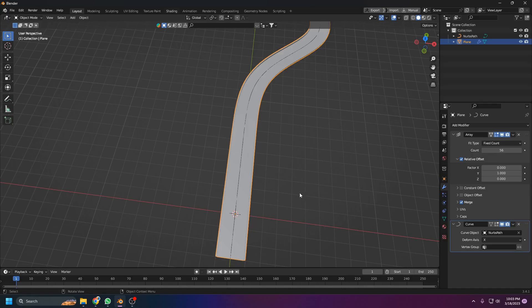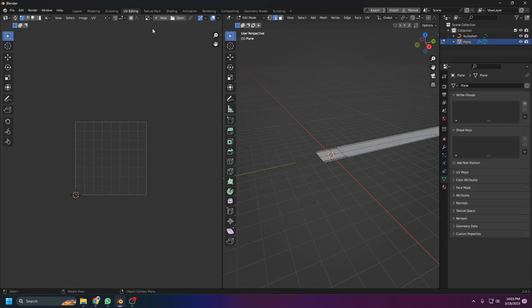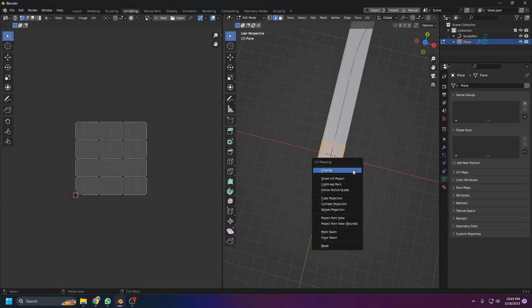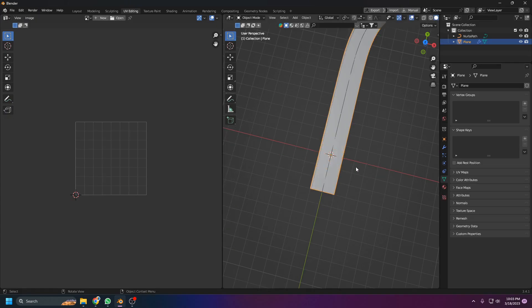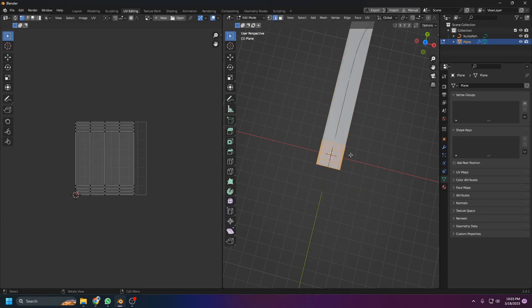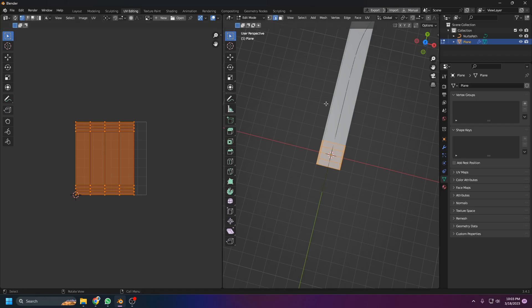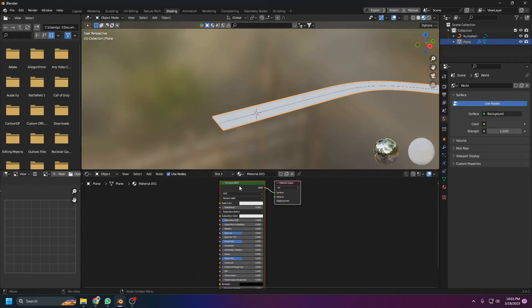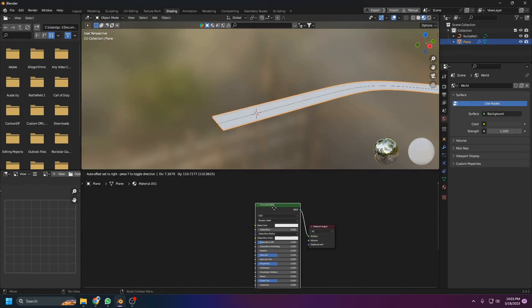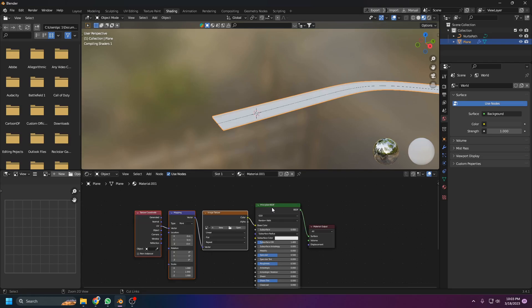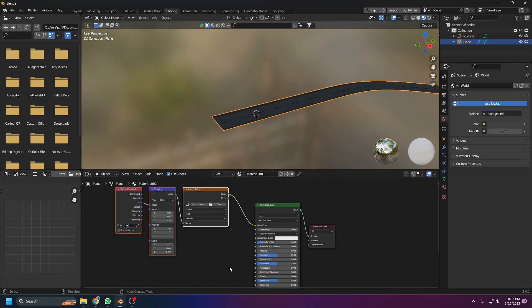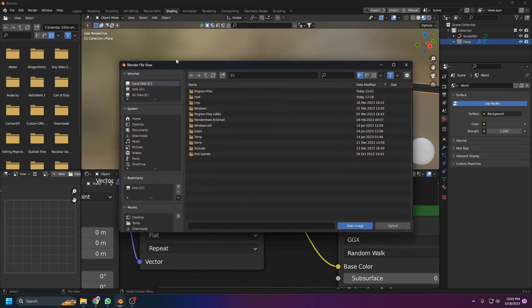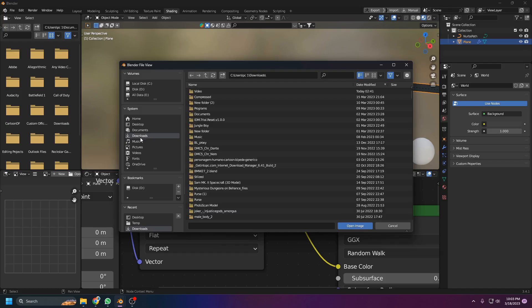The last thing I'd like to add is to come up here to the UV editing tab, select all and unwrap, making sure that scale and rotation is applied. Now come to shading, add a new material, and Ctrl+T if you have the Node Wrangler add-on on, and open up this simple texture that I downloaded from the internet.